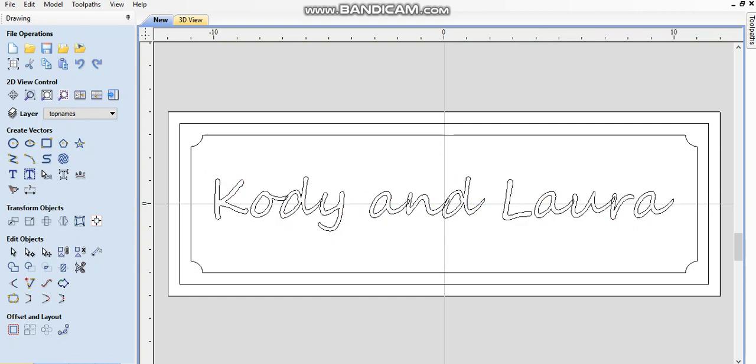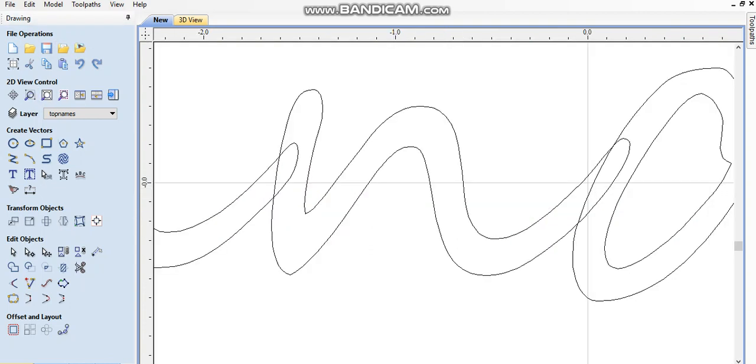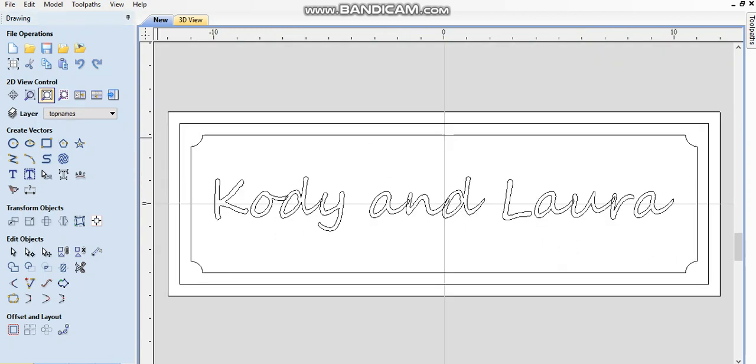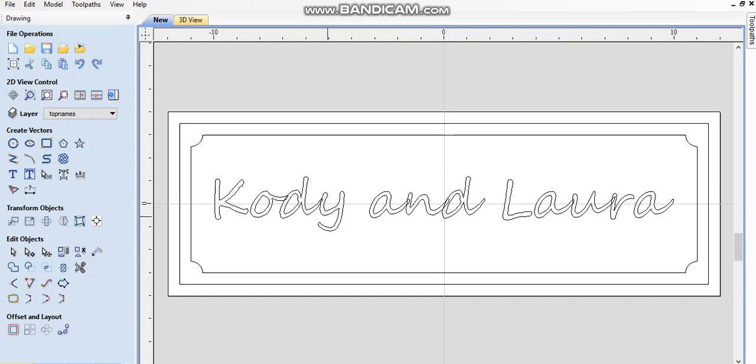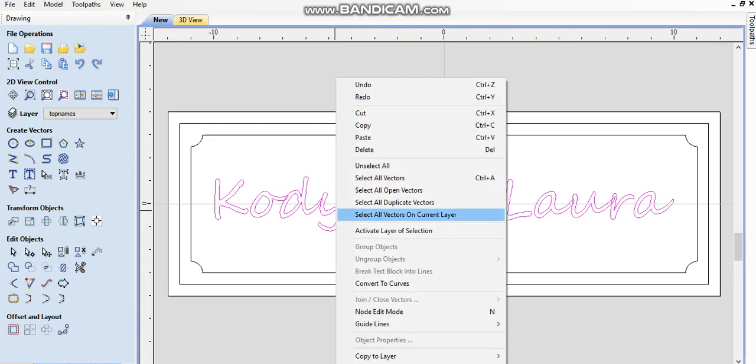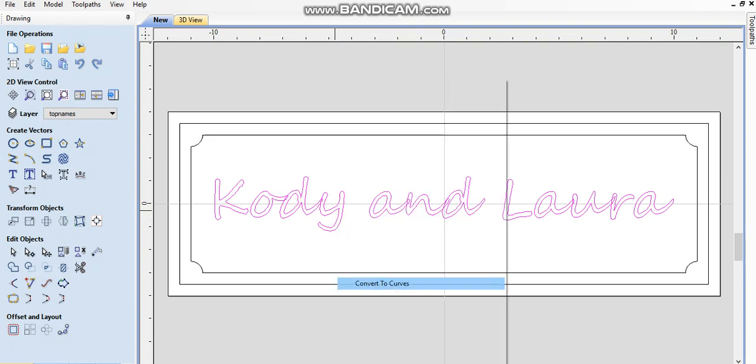Obviously with this kind of script you see all these connections here. We got to fix that. I'm going to zero in here. We're going to convert this to curves. We're going to highlight that. Hit convert to curves.